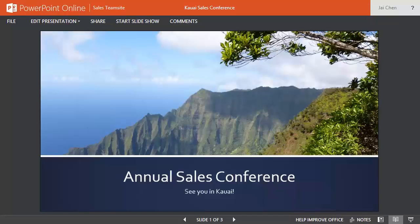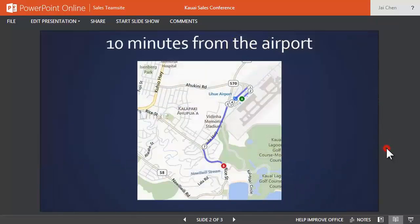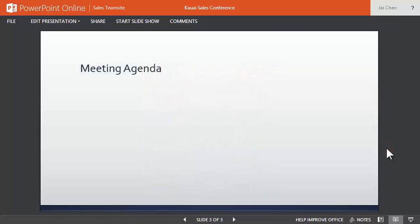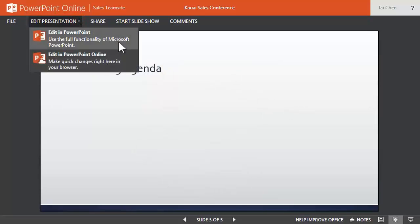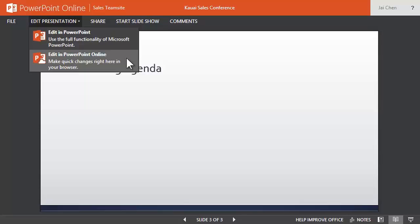This is a handy way to preview a slideshow — just click or tap the screen to advance the slides. To make changes, you can edit the presentation, choosing to edit in PowerPoint to use the full functionality if it's installed on the computer, or edit in PowerPoint Online to make quick changes right in the browser.